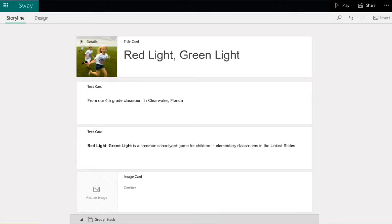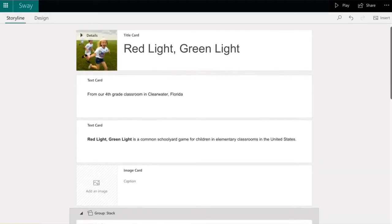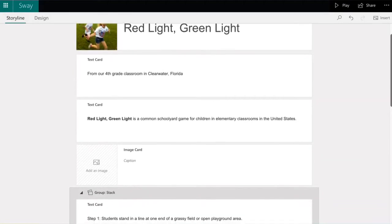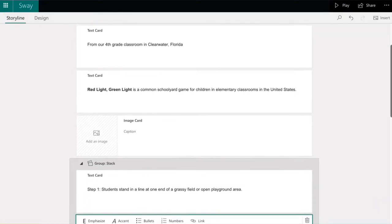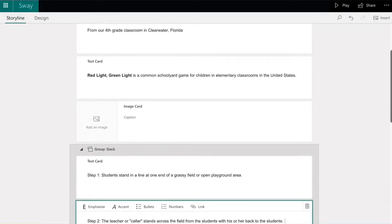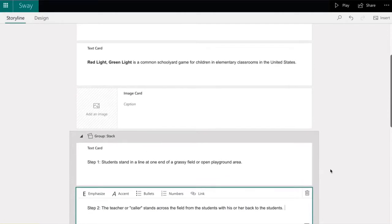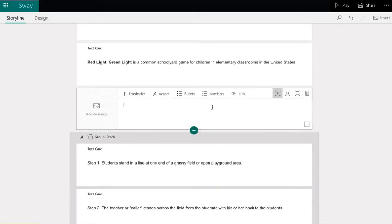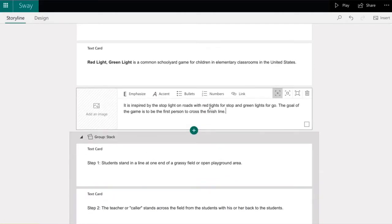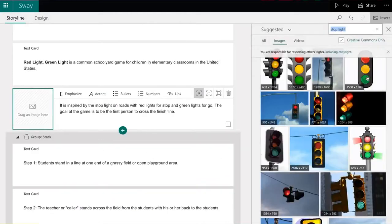Game swaps allow us to share about our local games and customs with classrooms from around the world. Sway allows us to use text, photos, videos, and images to teach others about games we play and love.